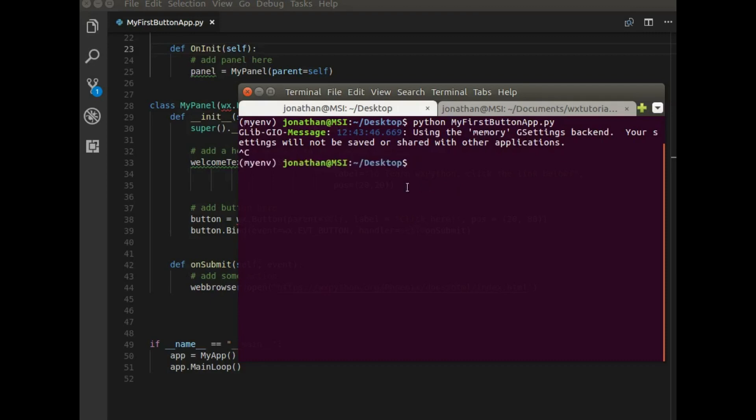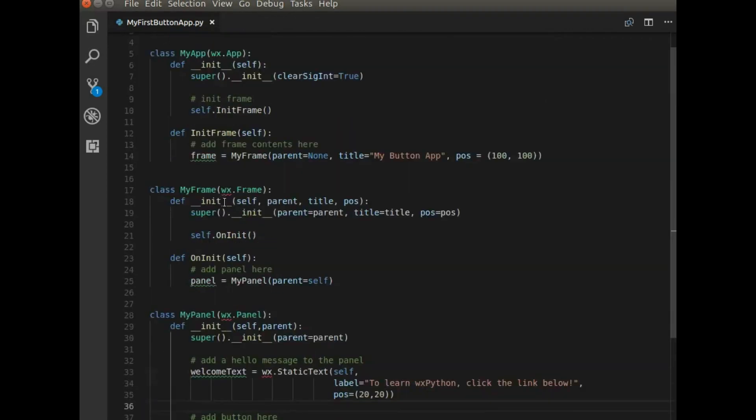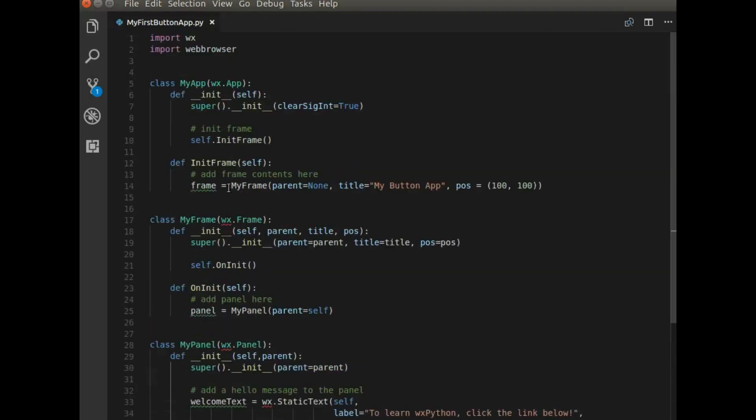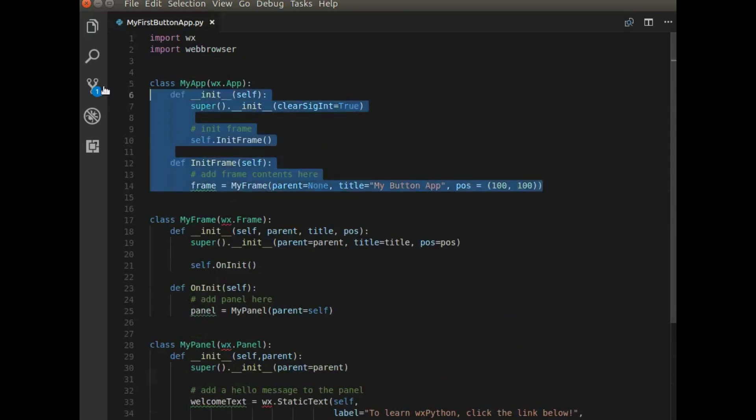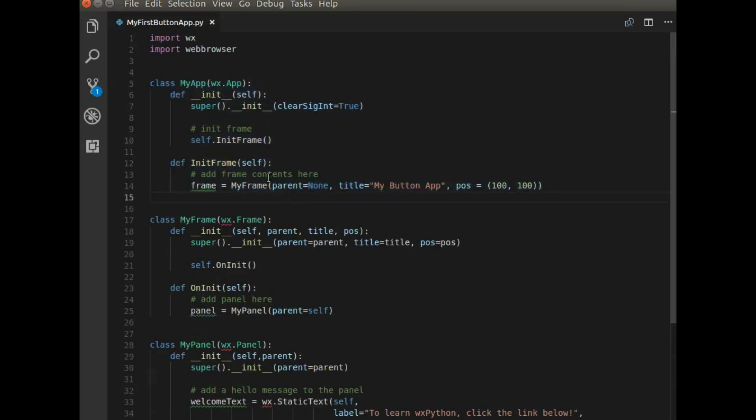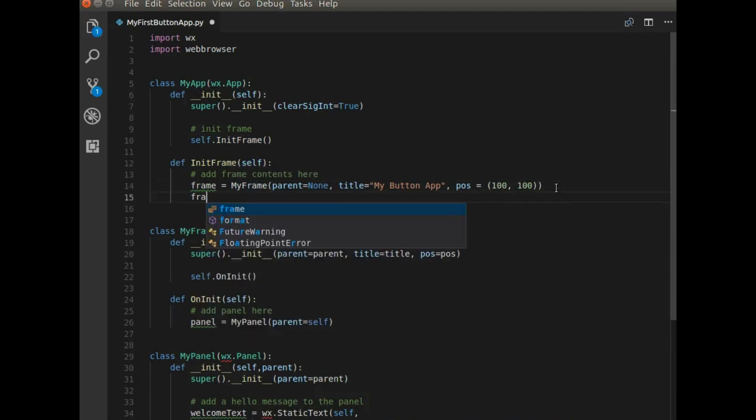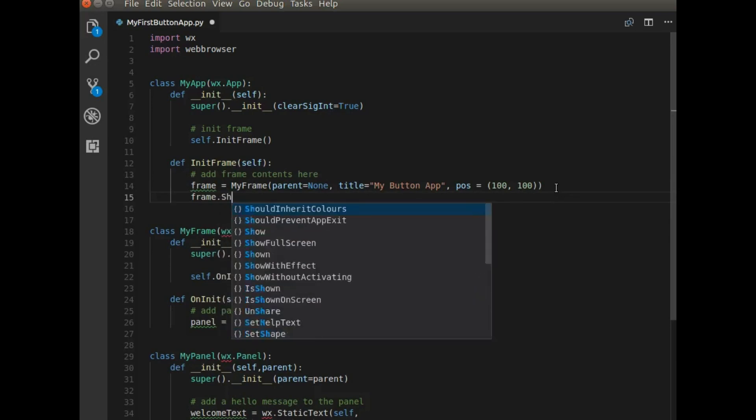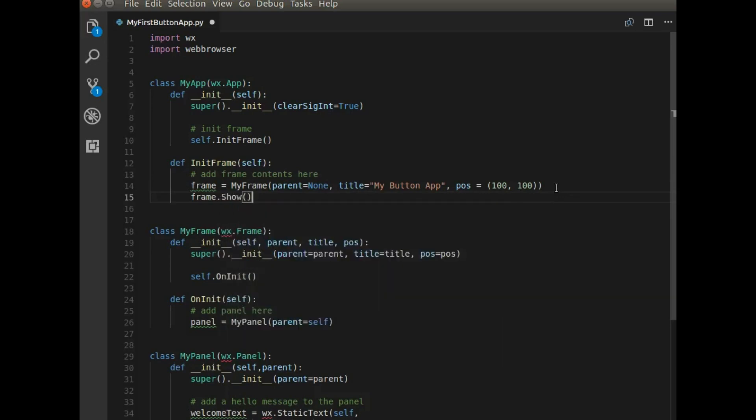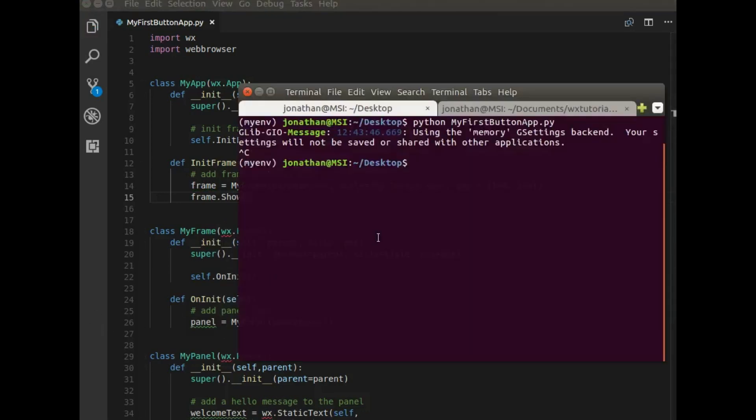So I'm going to cancel that and inspect the application. So here I'm saying calling frame. But one thing that I believe I forgot to do is say frame.show because we want to see the frame. We don't want an application running in the background with nothing to see. So let's try running that program once again.